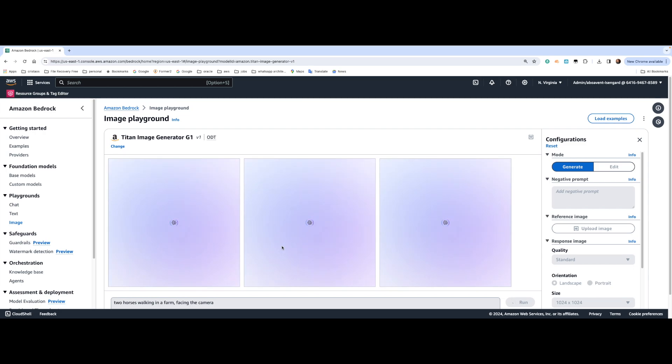Those are the pictures Amazon Titan is going to create. And once it's done, you're going to see there will be a difference between them.